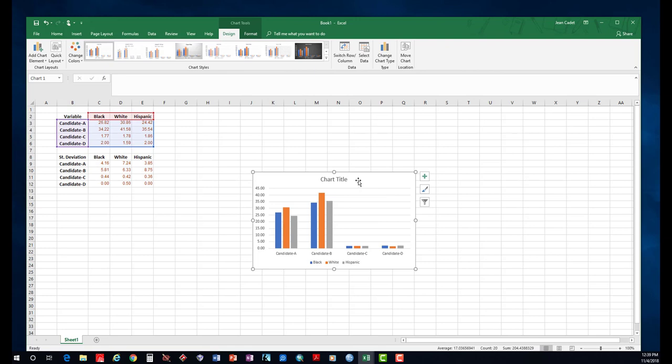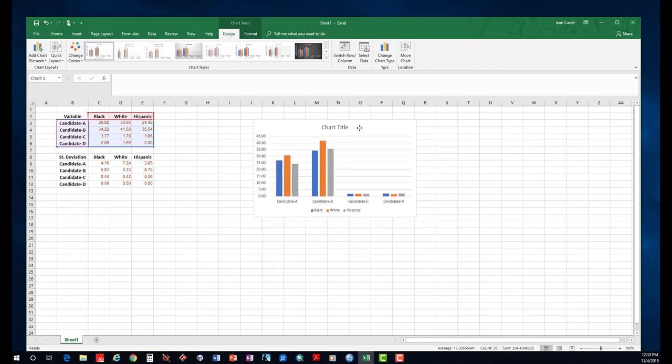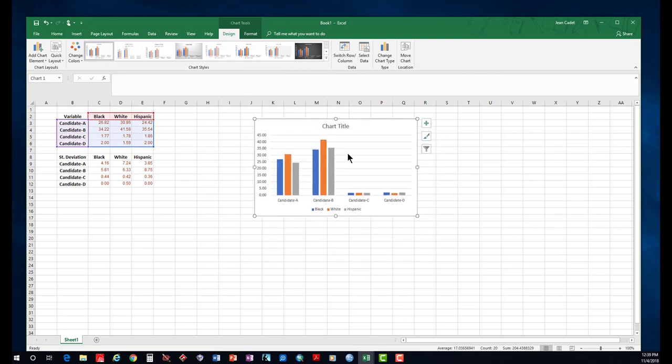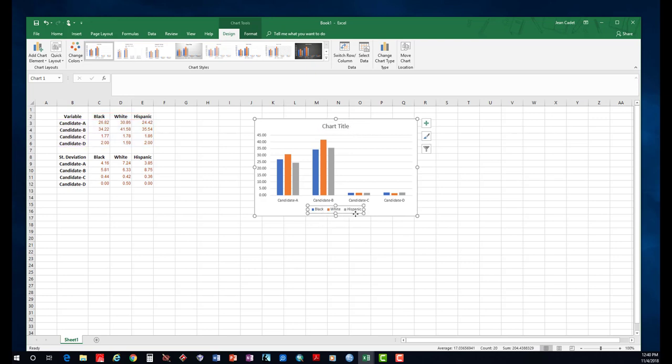Here you can add a title to the graph. You can modify these values as you wish, but what we're interested in today is how to add standard deviations on each of those lines in the bar graph.